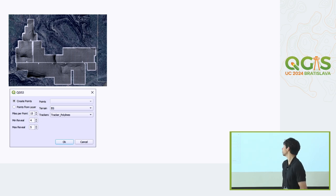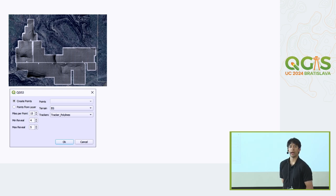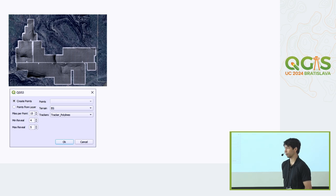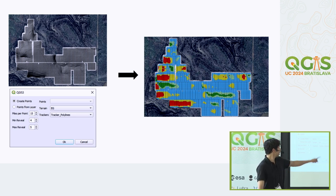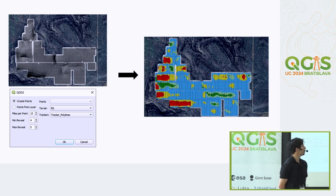By doing 'Points from Layer,' we create a pile map on our site representing what we'd see at construction. There's also 'Points from Layer' for a later project stage — when tracker manufacturers send you actual pile points and the design is locked in. So if you have pile points from an external source or inherited from another project development team, those can also be used with this tool. The output looks like this: pile points generated from the tracker polylines, which can then inform design decisions.